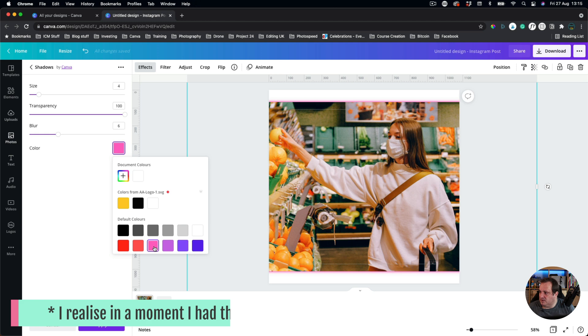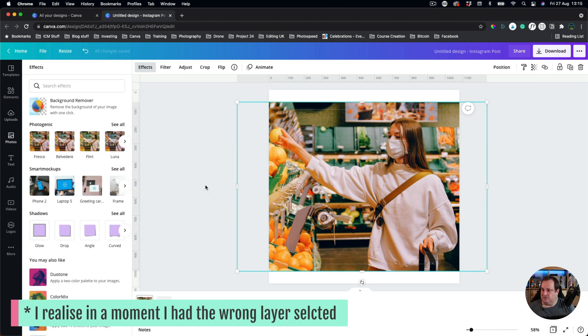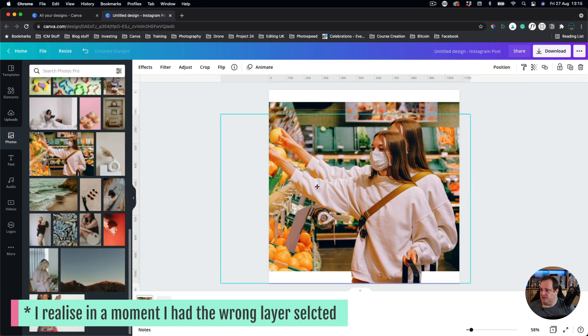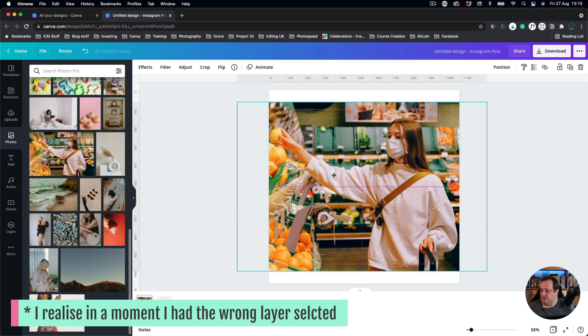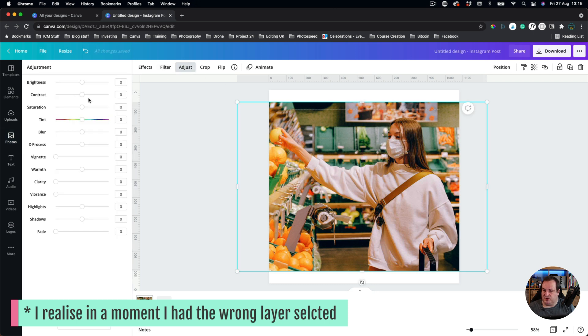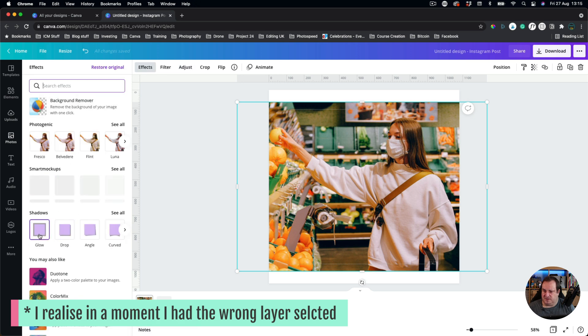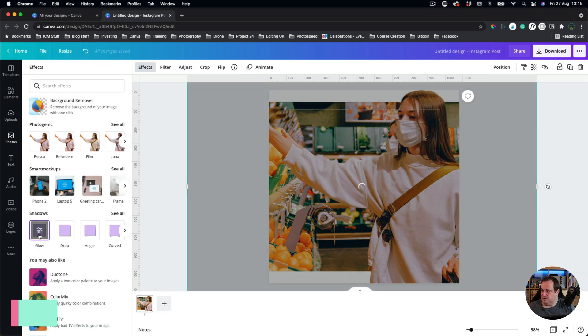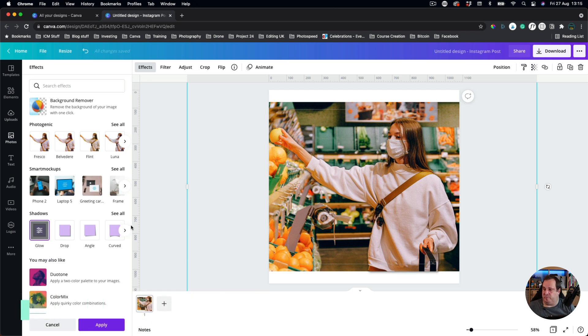No, it doesn't seem to be... Oh hang on, I think I've got... Okay, so if I come down to Adjust... No, Effects, and Glow. There you go. For some reason it was picking the actual image behind there for a second.